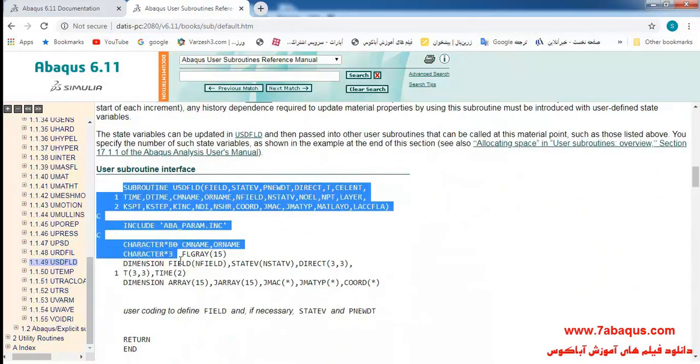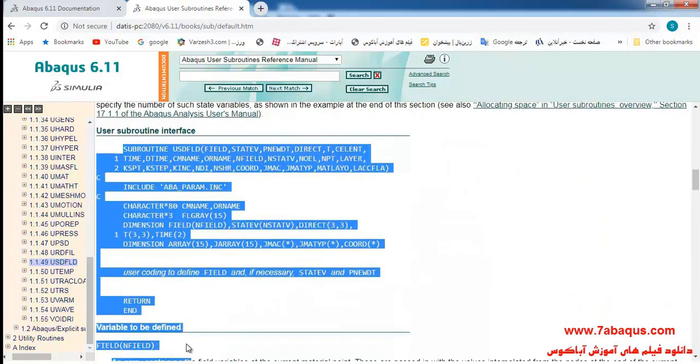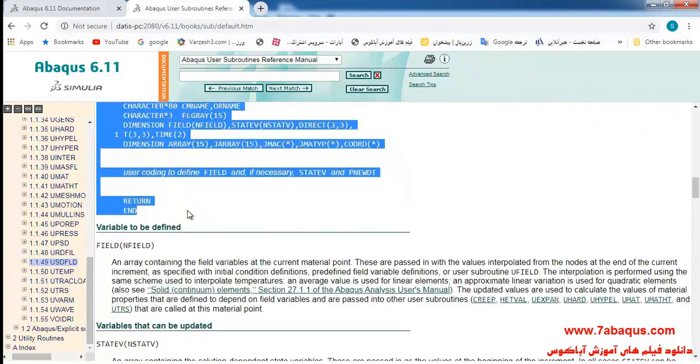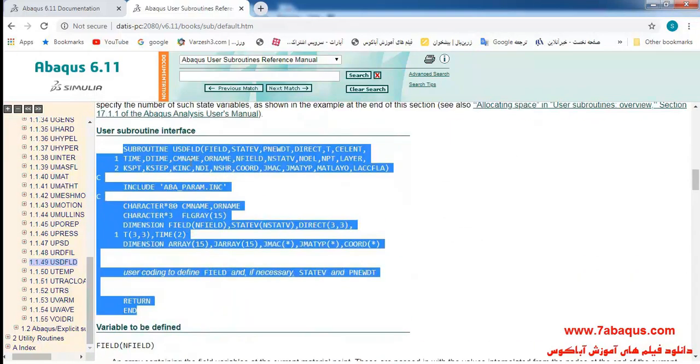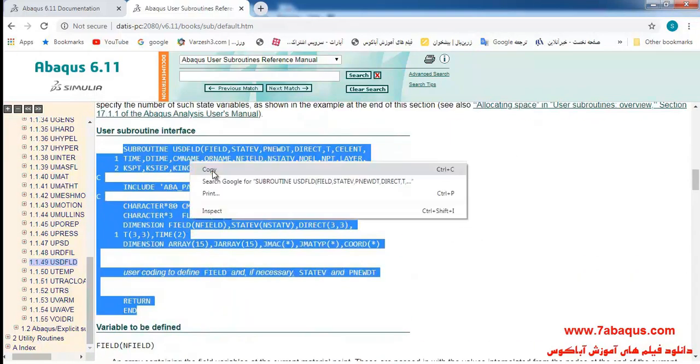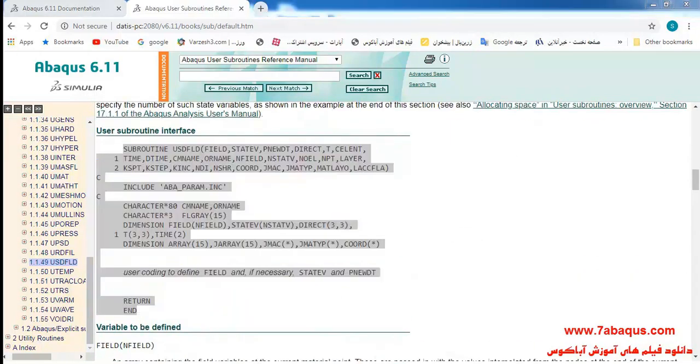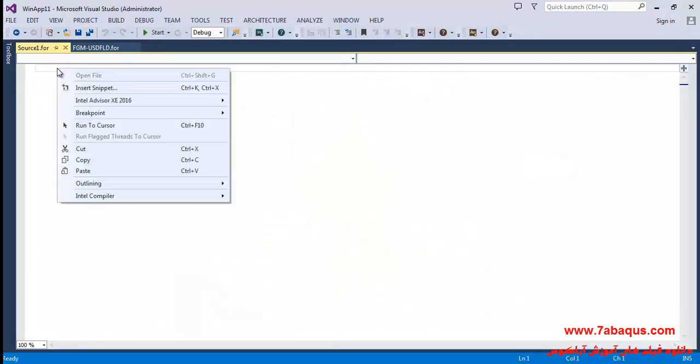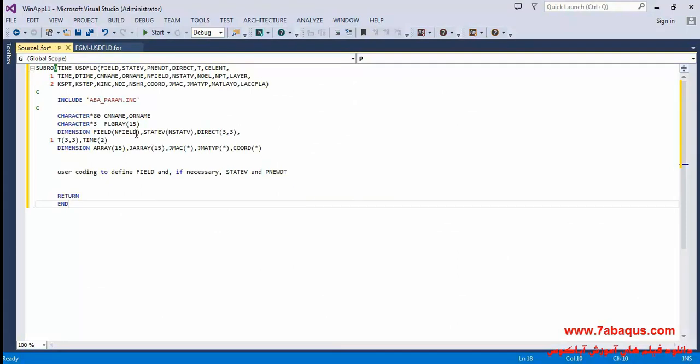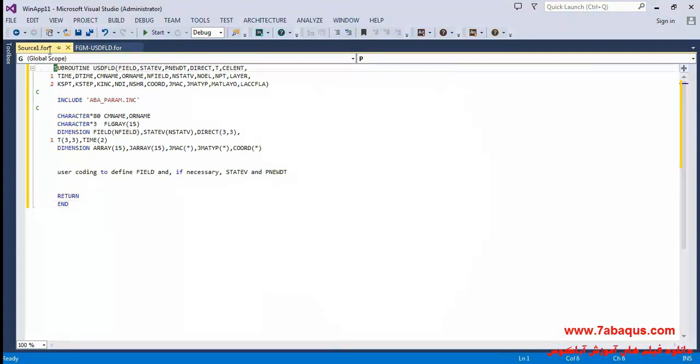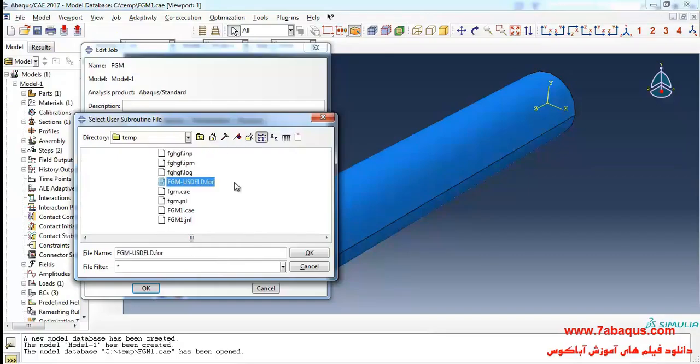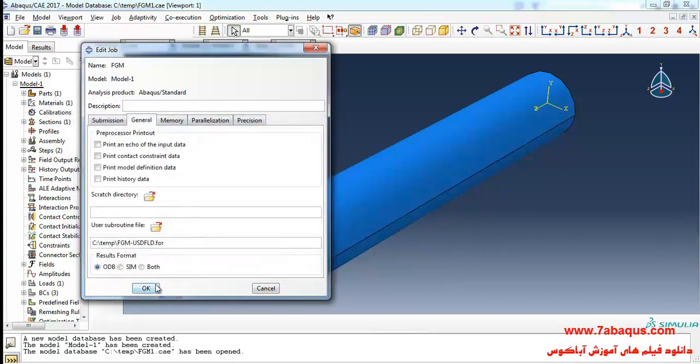Here I will select this part, copy that and paste in the Visual Studio software. Select subroutine USDFLD and OK.